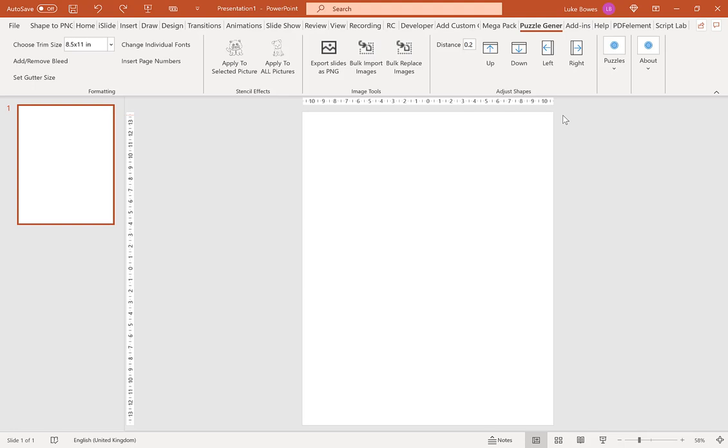Now the first thing you want to do is have a blank slide here. So if you do have any text boxes or placeholders, make sure you delete them.